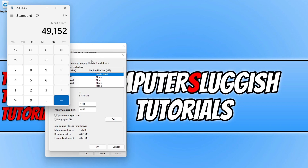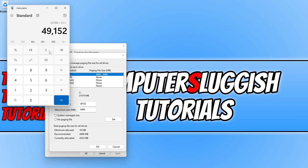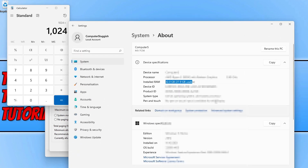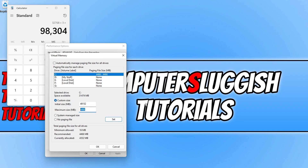For the maximum size, go back to the calculator, clear it, and type 1024 again, then multiply by your RAM — so times 32 — and then multiply by 3. That gives 98,304, which is about 98GB.